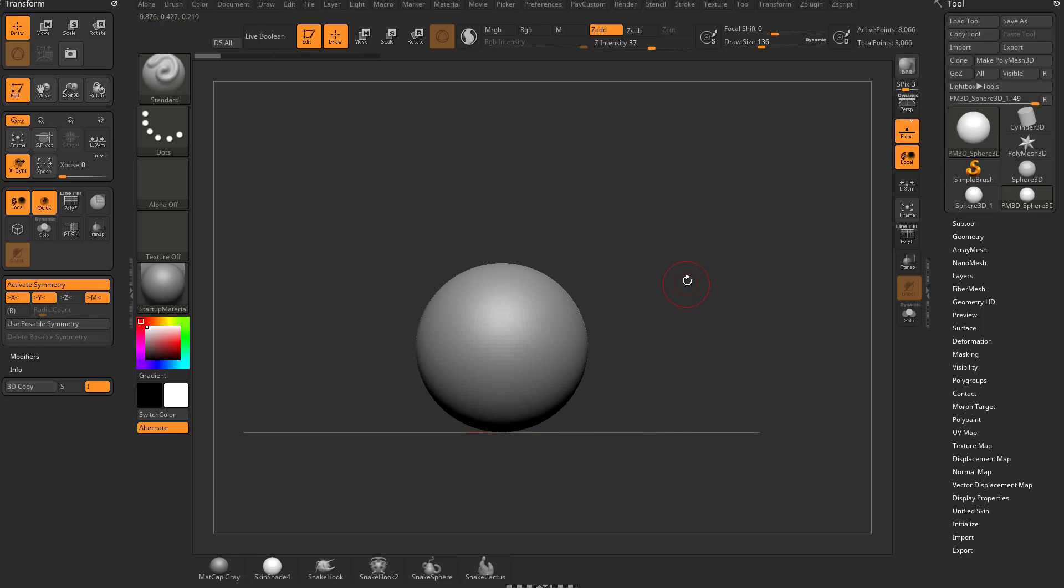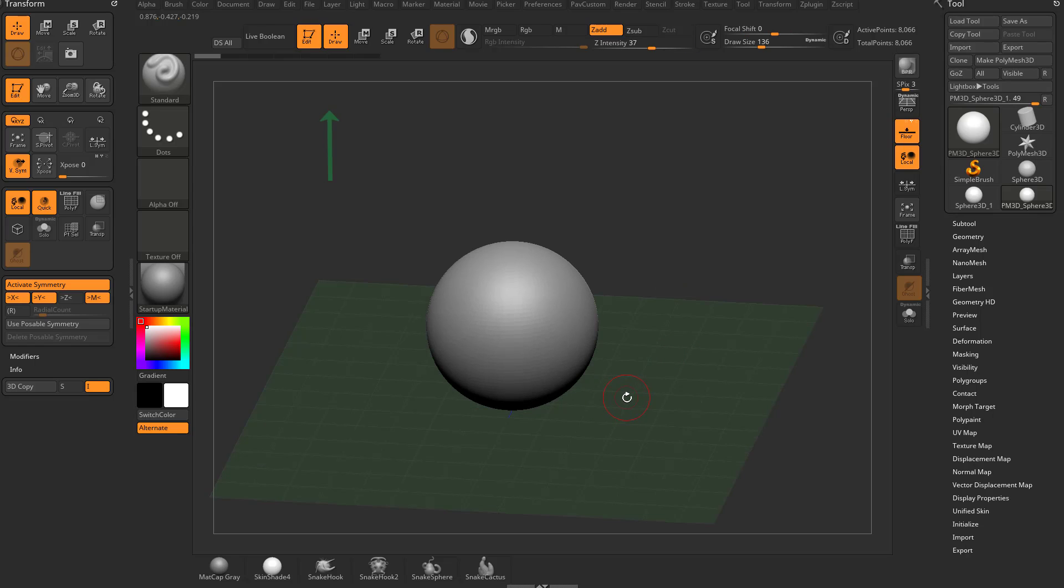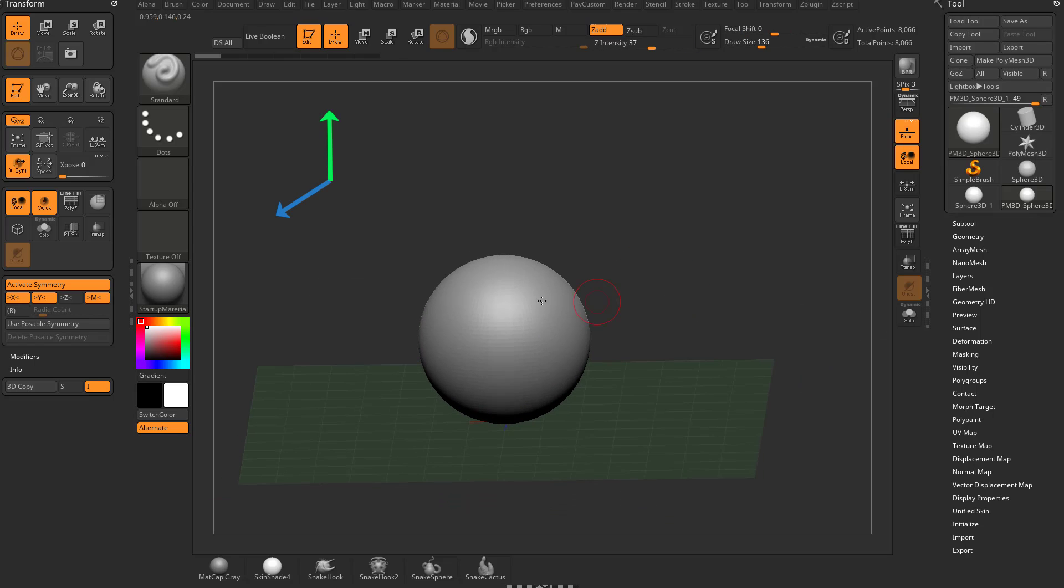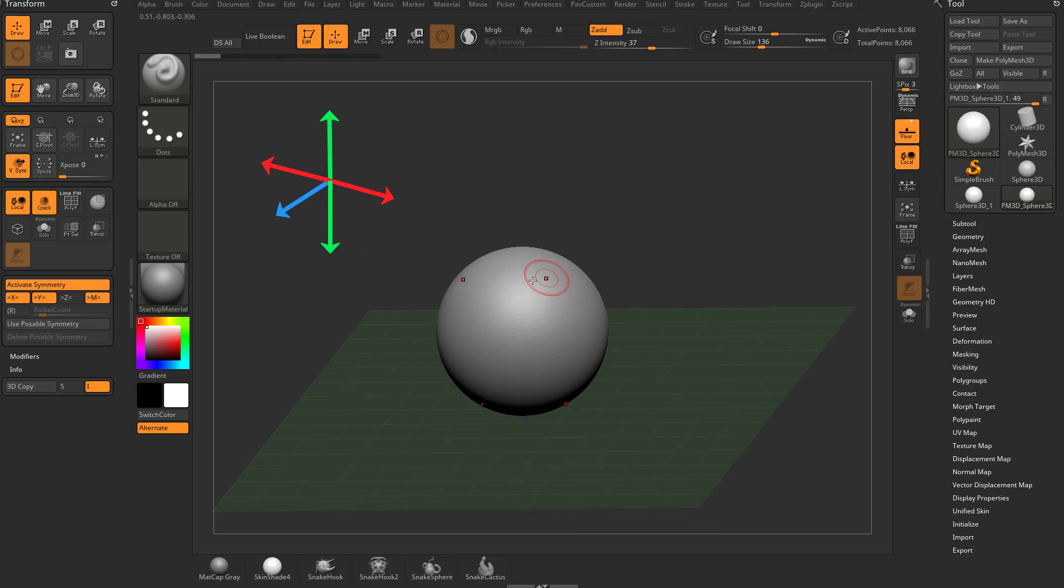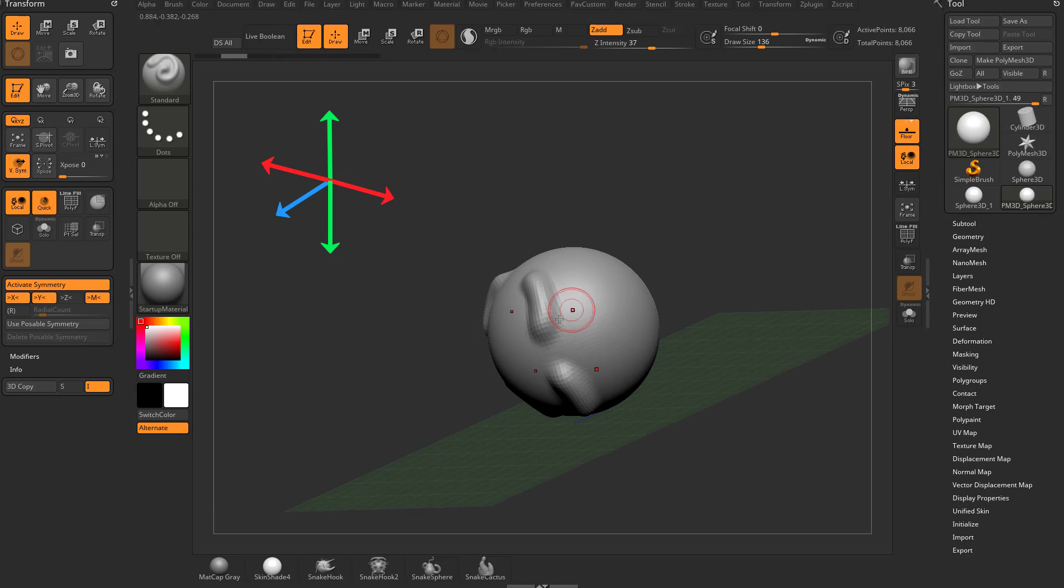And let's say we want to activate symmetry in X and Y symmetry. Now remember, Y, here's our floor plane, Y is up, Z is forward, and then X is side to side. So we have side to side symmetry, and then we just turned on up and down symmetry. So now when we sculpt, we can sculpt top to bottom, and then up and down.